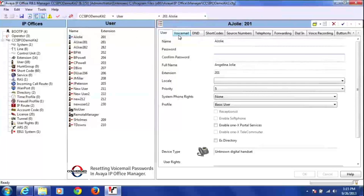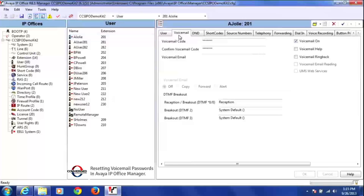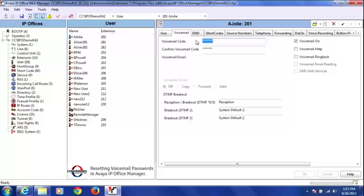So I'll go to my user, click on their voicemail tab, and that's where you'll see the voicemail appear. So right here, this voicemail code, that is the voicemail password.